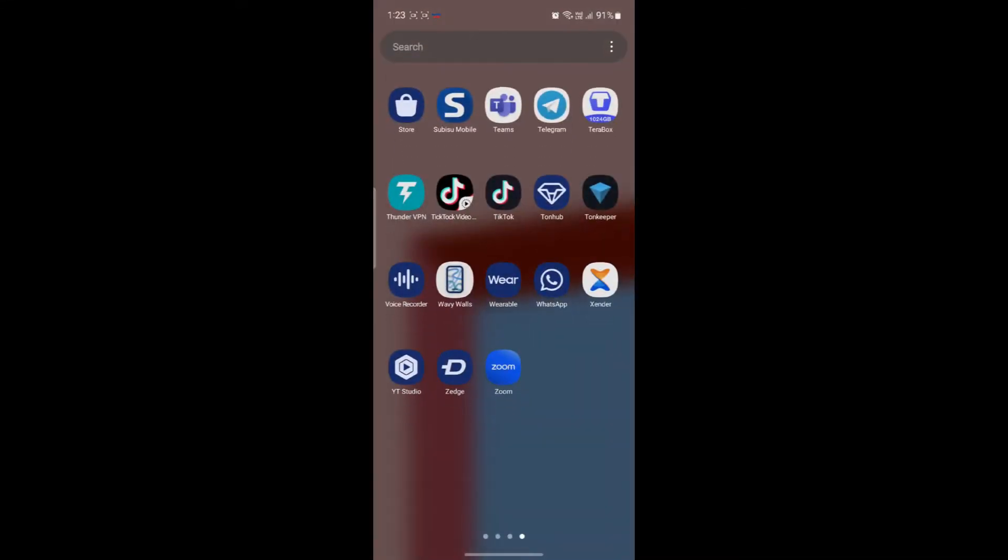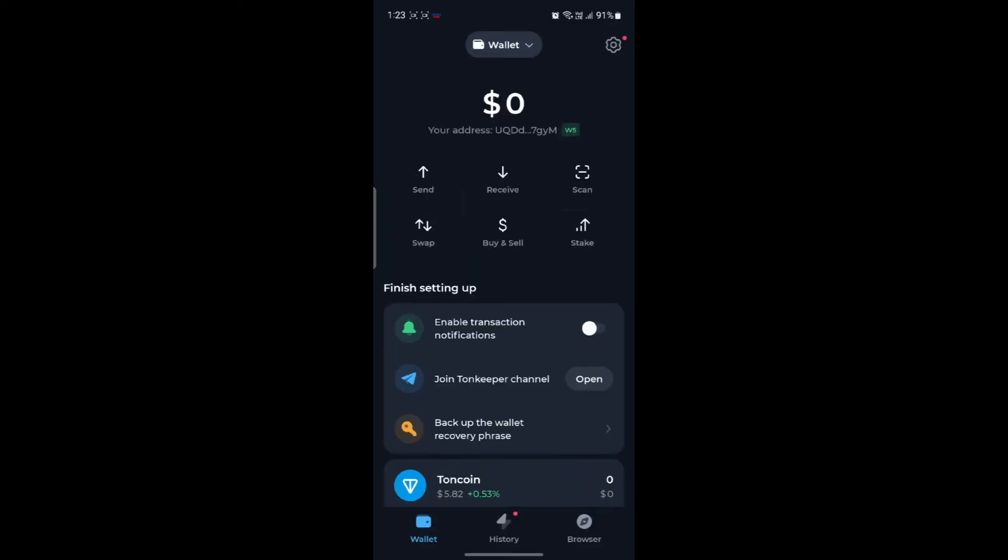Open up the Tonekeeper app on your phone. After you open Tonekeeper, what you need to do is log in to your account. If you don't have a Tonekeeper account, don't worry because you can sign up to Tonekeeper using your Google or your email address.